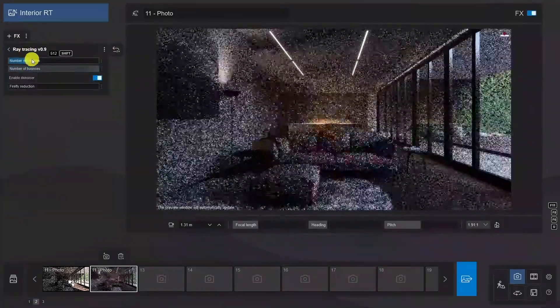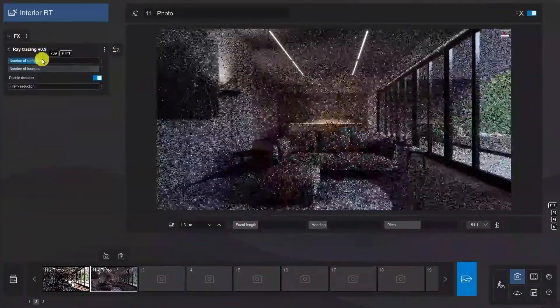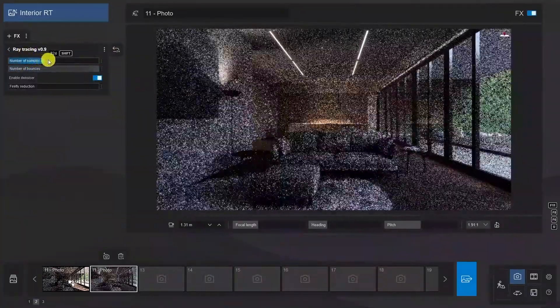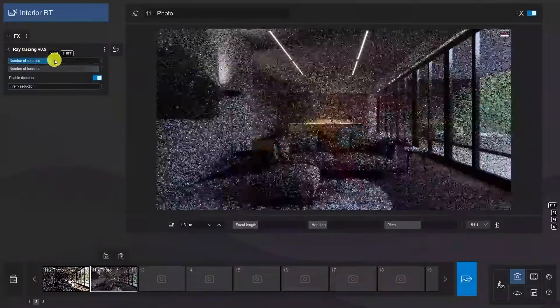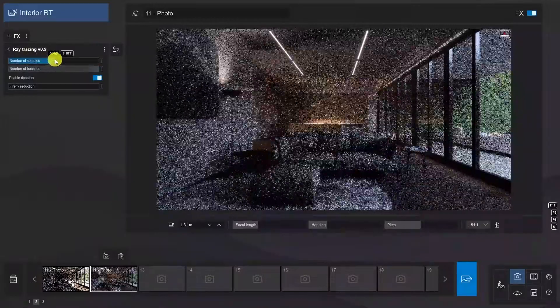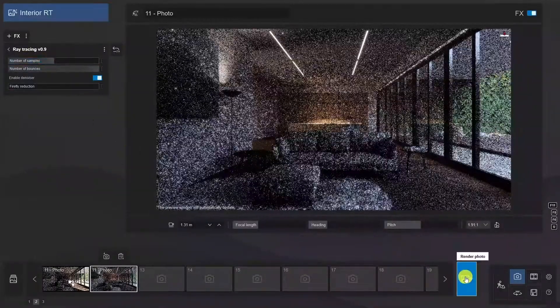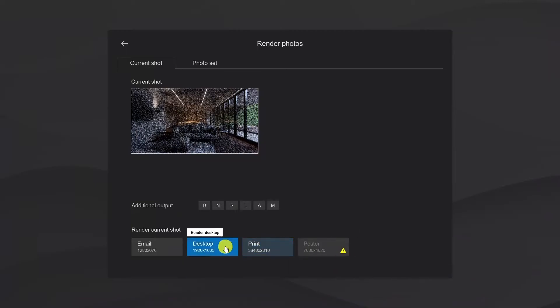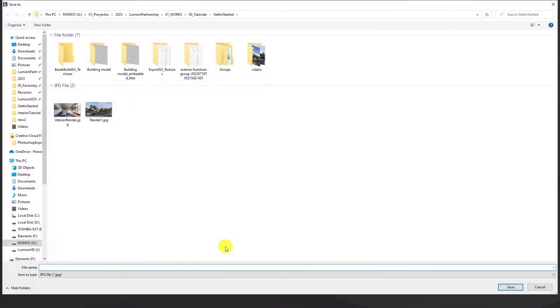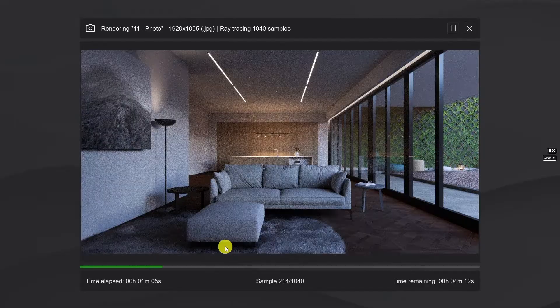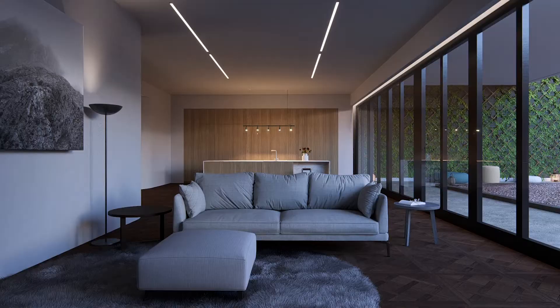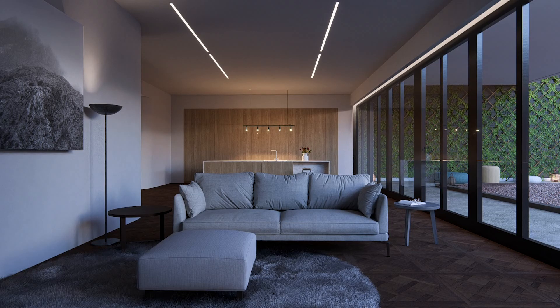And we'll choose the RT effect. And this time we'll increase the samples to 1024. And voila, we have this incredible night shot in no time at all.